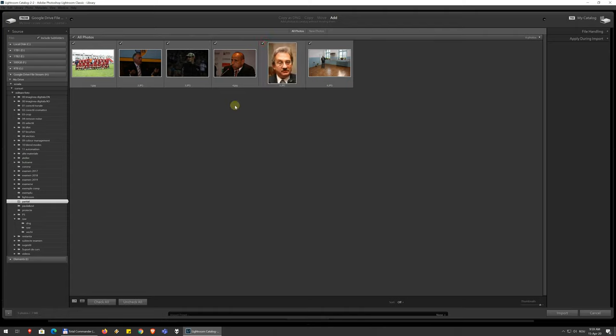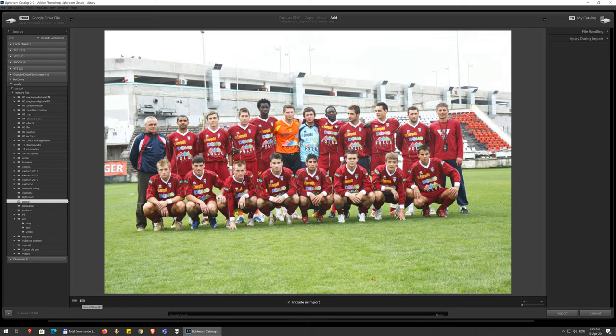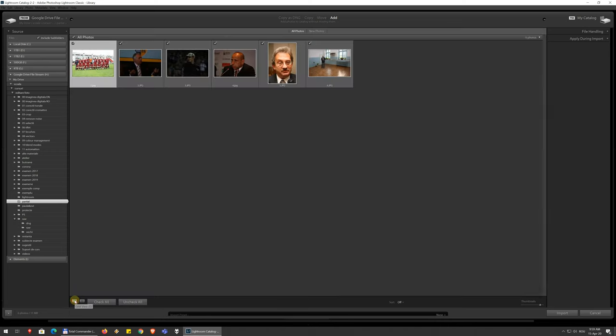You get to check which ones you want to import or not. You can check all or uncheck all down here. You can change, right next to the check all button, you have two other buttons that change the view so you can see the photos bigger.